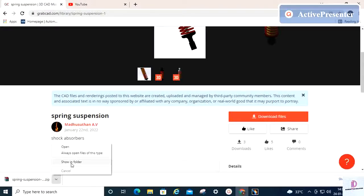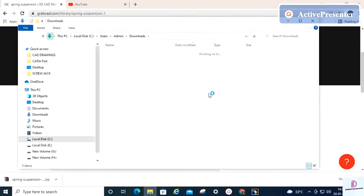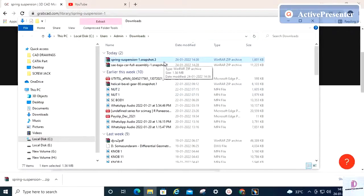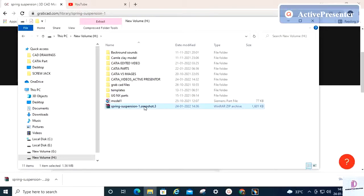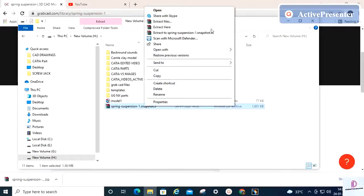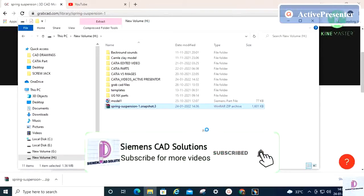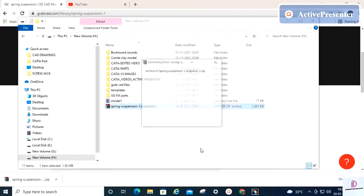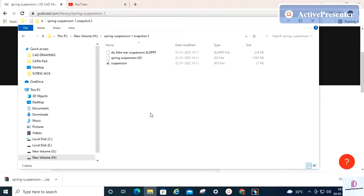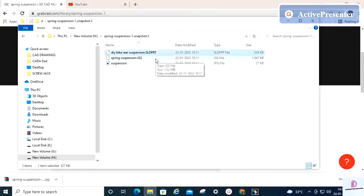I'm now opening the file which I have downloaded. After extracting, you can find both the drawing and the 3D file. The 3D file is mostly kept as a STEP file, but here it includes both IGS and STEP formats.